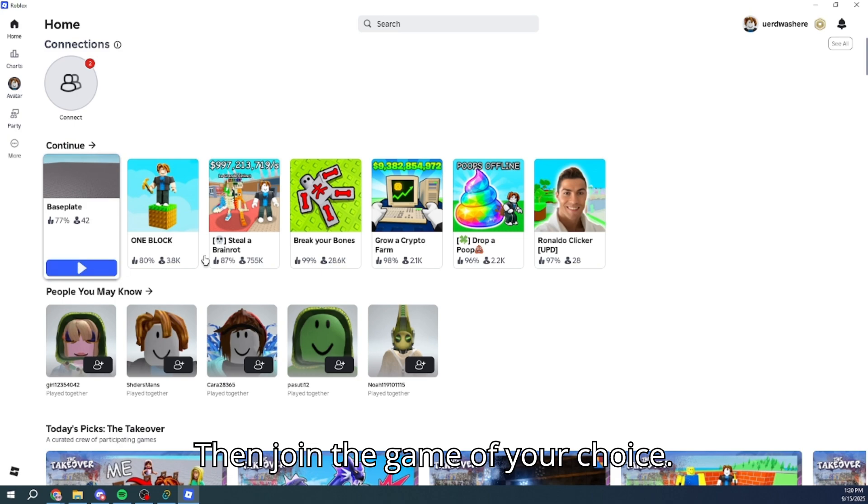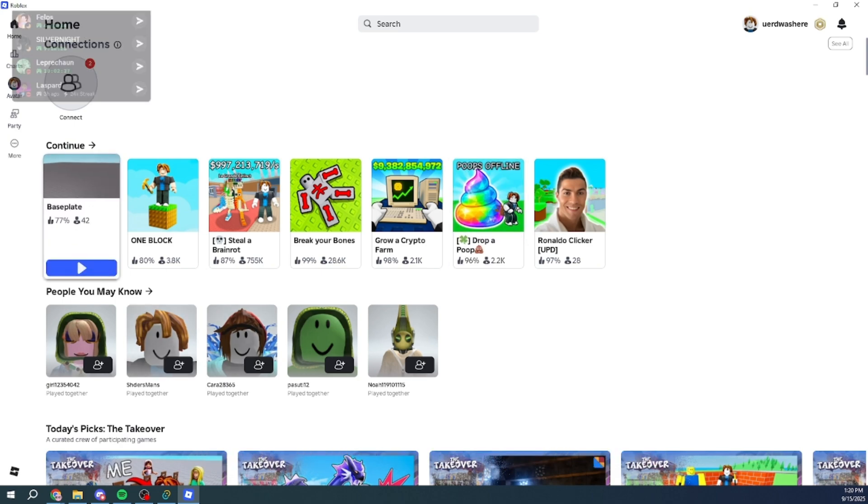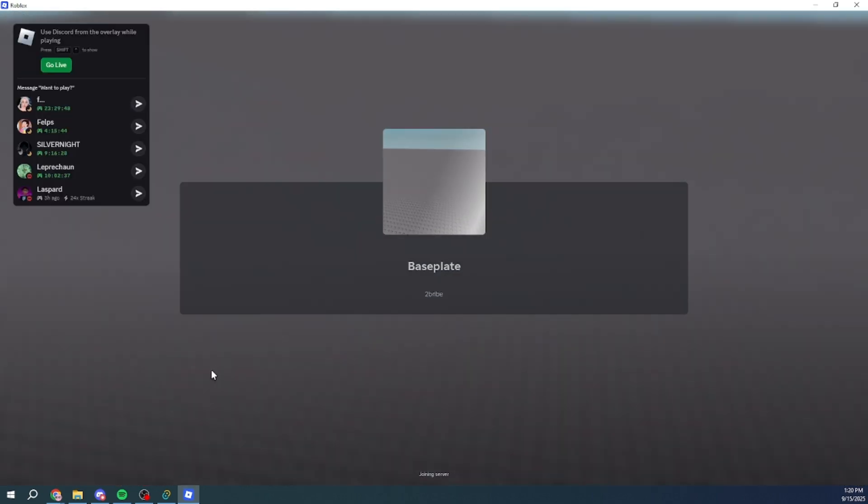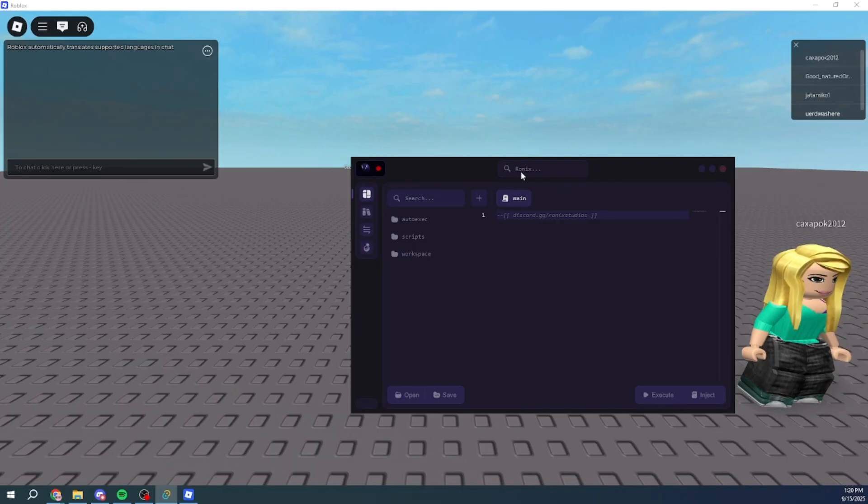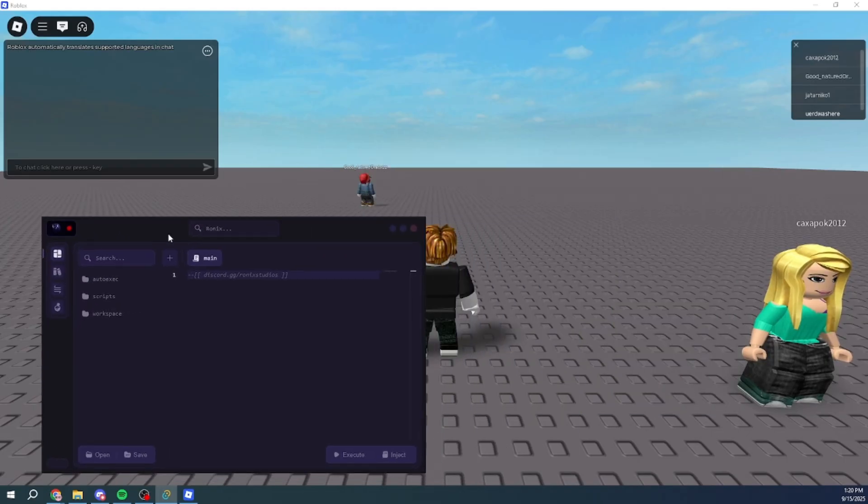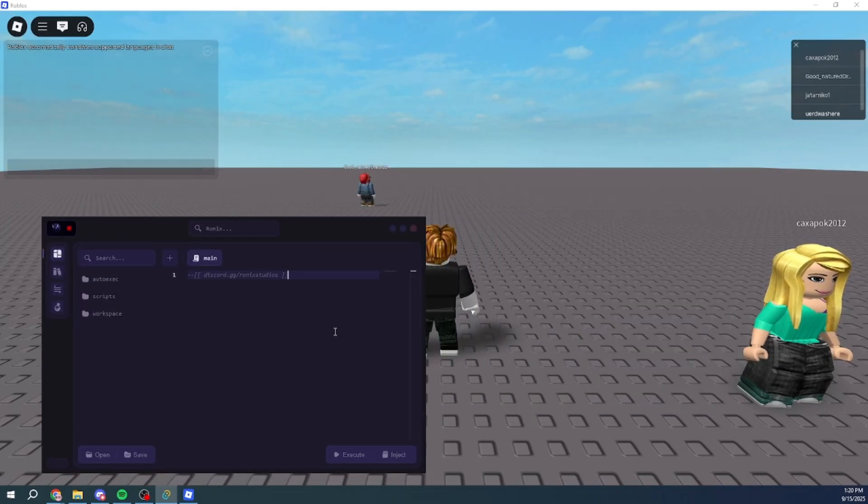Then, join the game of your choice. Inject.